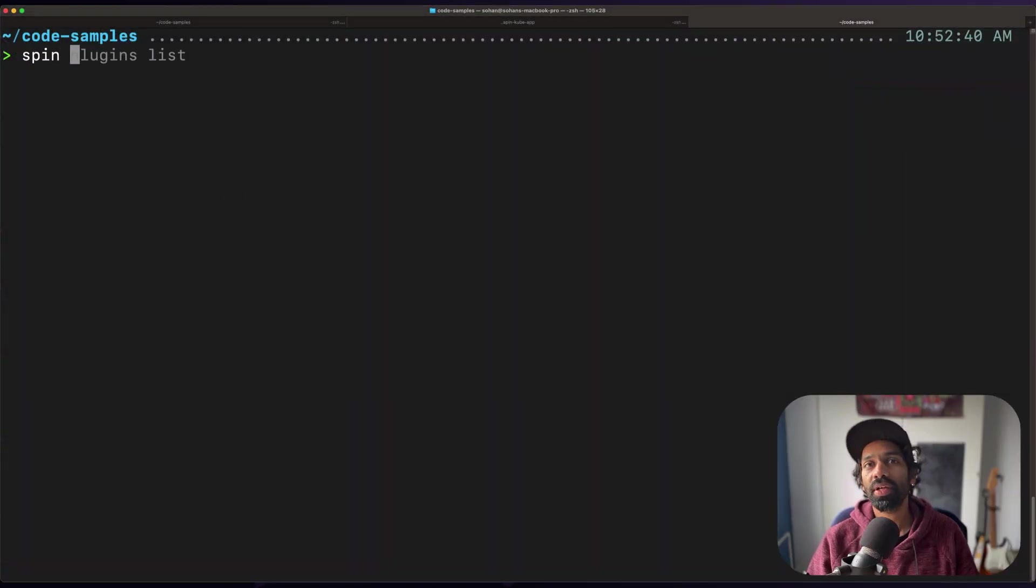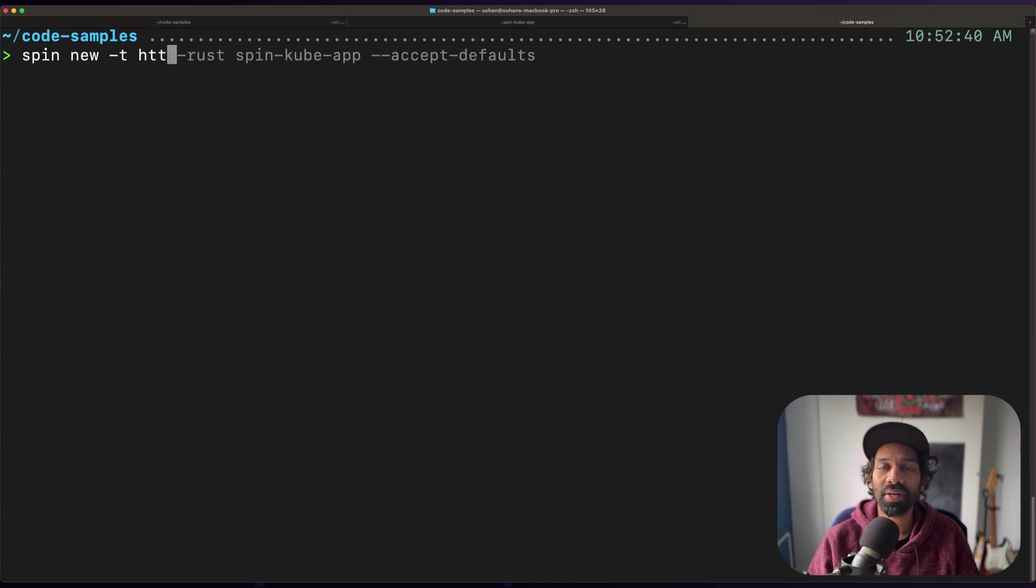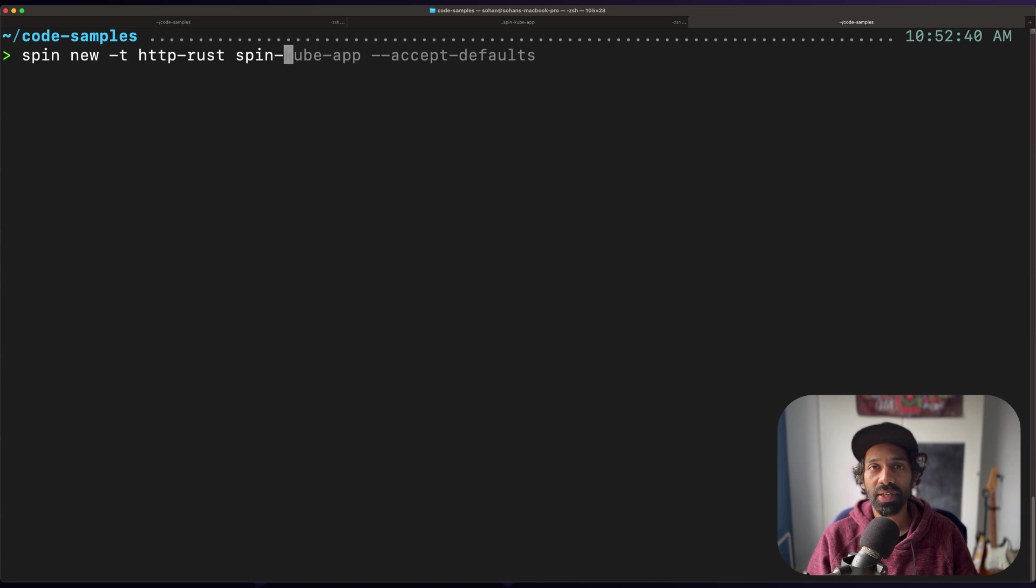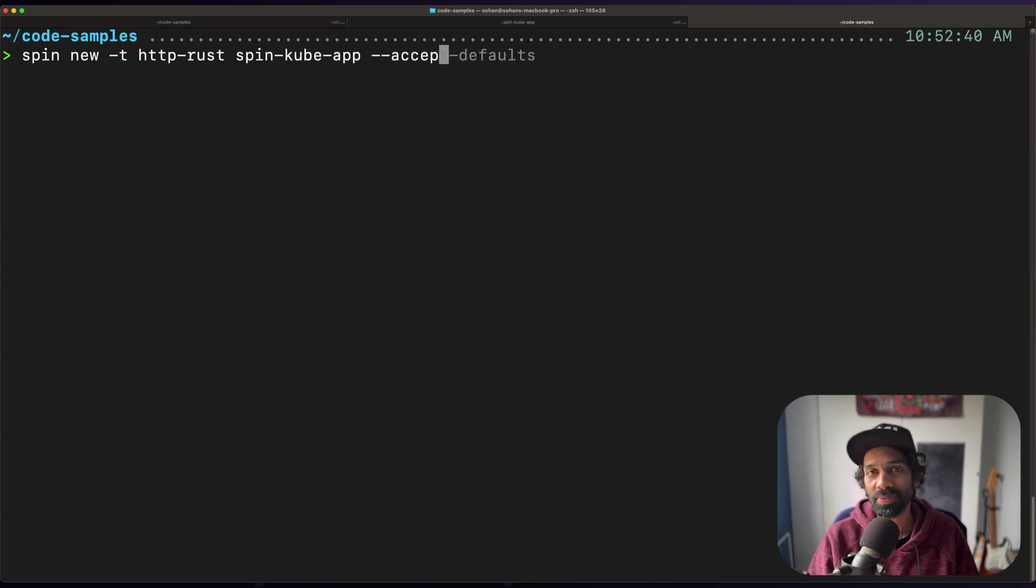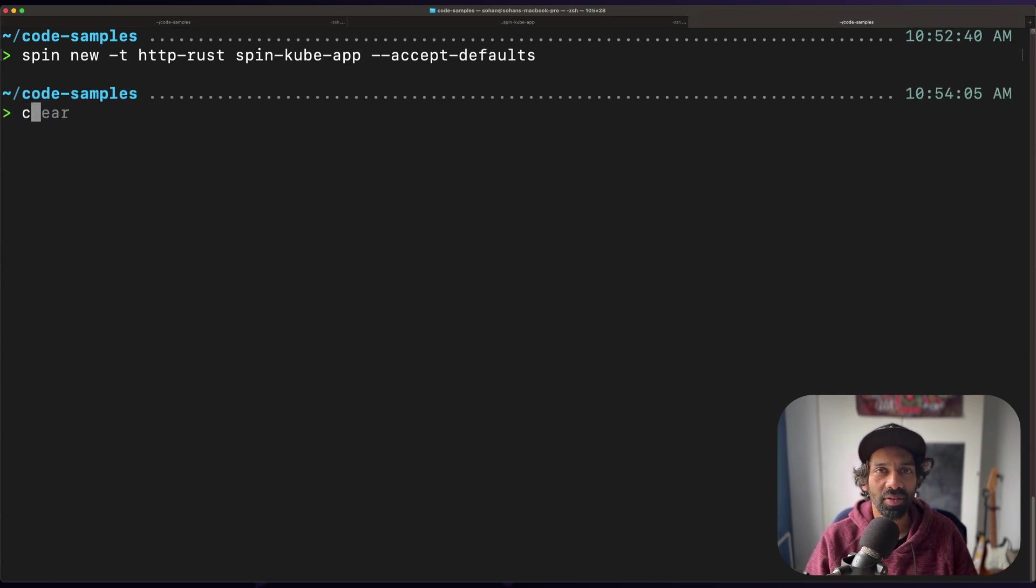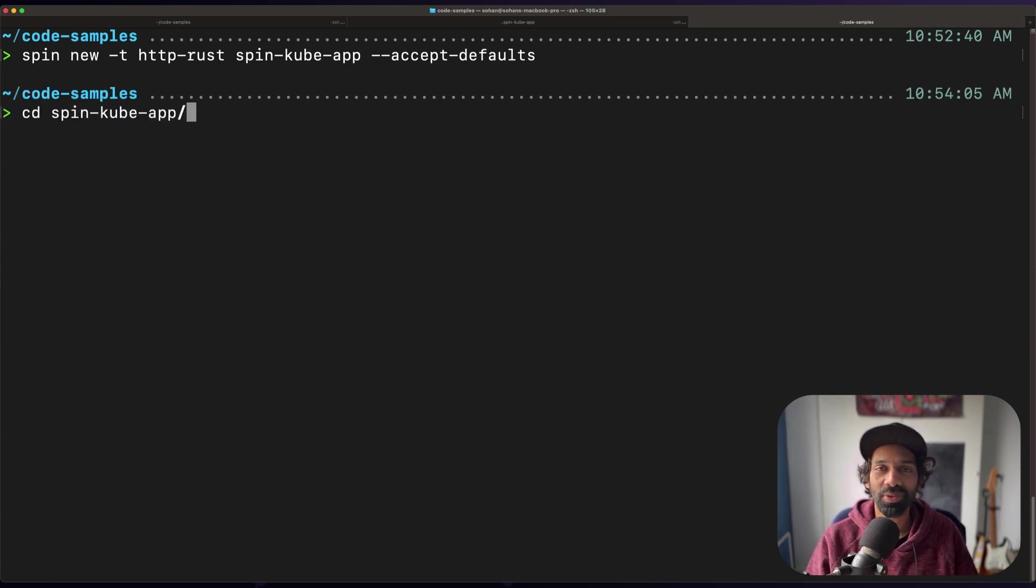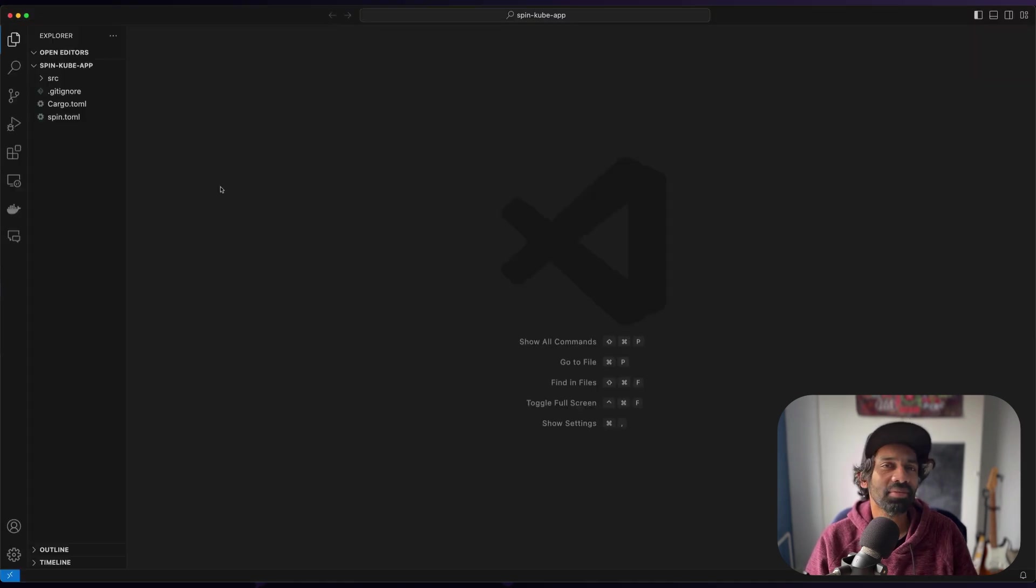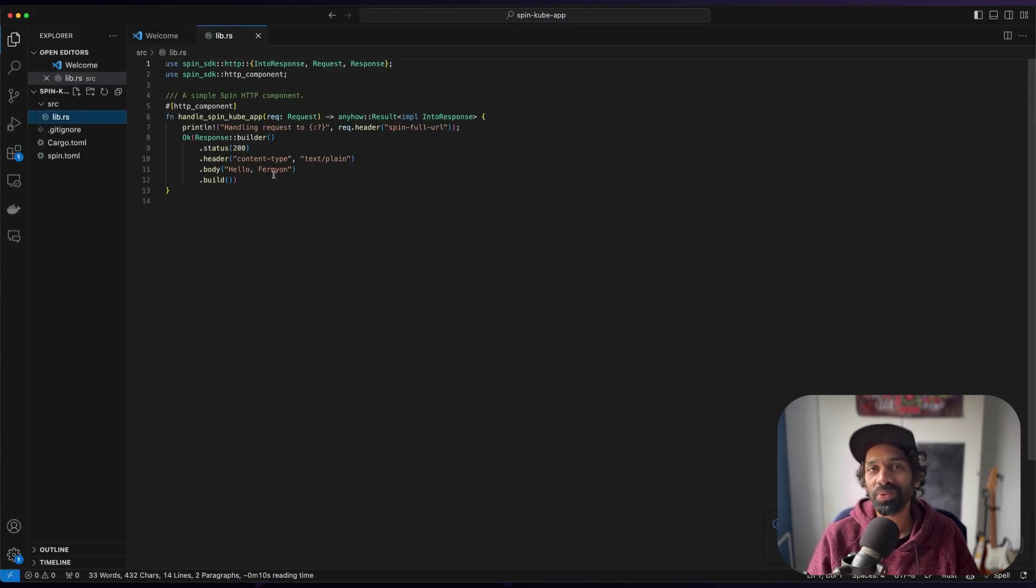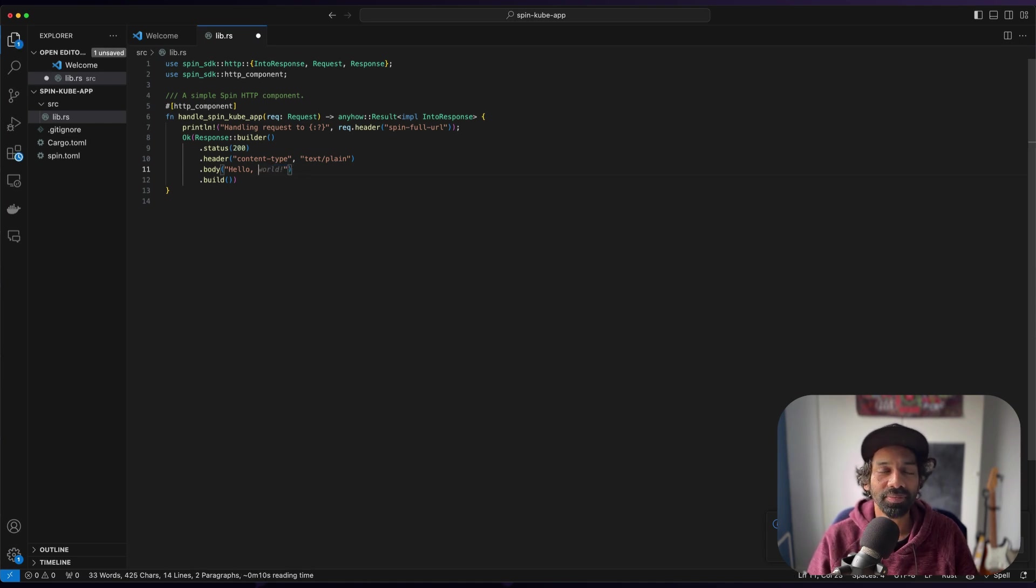We're going to create a simple spin app in Rust by accepting the default values. If this is the first time you're creating a spin app, I suggest you check out our other video on creating your first spin app, which goes into the details of how it's created. For now, we're just going to cd into the folder, open this in your favorite code editor, and maybe make a small change to the default code that you see there in the template.